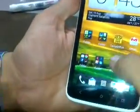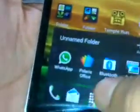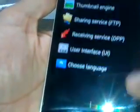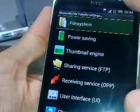So you can install this application, Bluetooth file transfer, and set the path. Go to the menu, then more, then settings and file system.